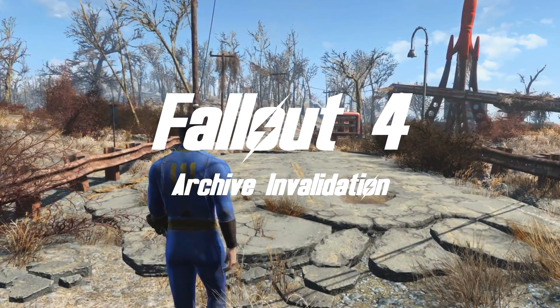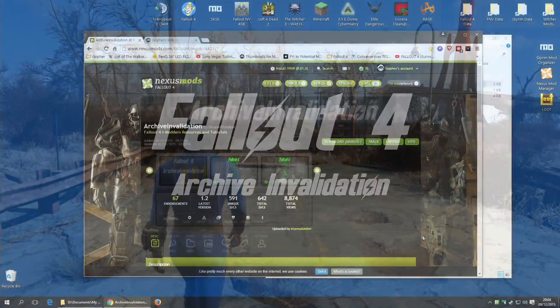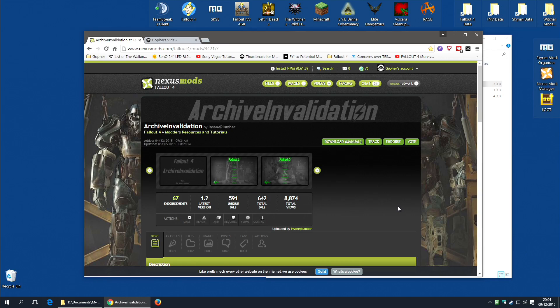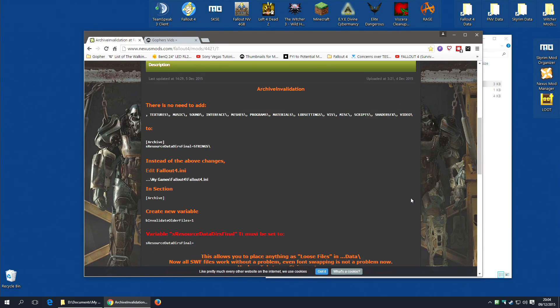Hi guys, there is a mod on the Nexus for Fallout 4. Well, it's not actually a mod, it is a guide for setting your game up to be modded.